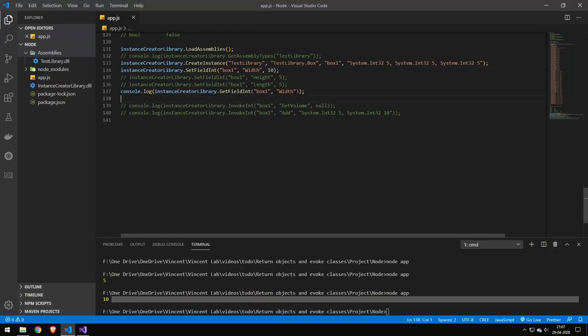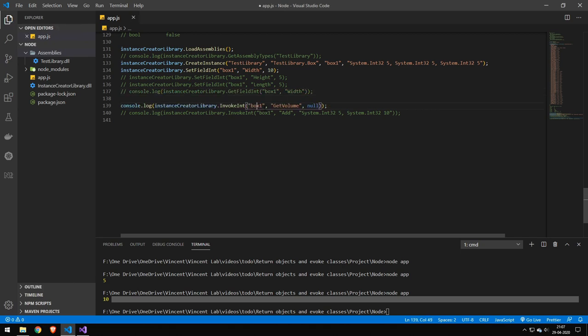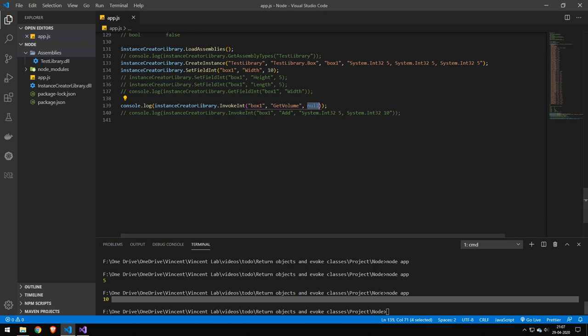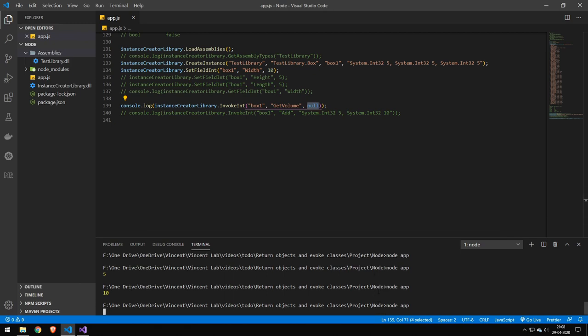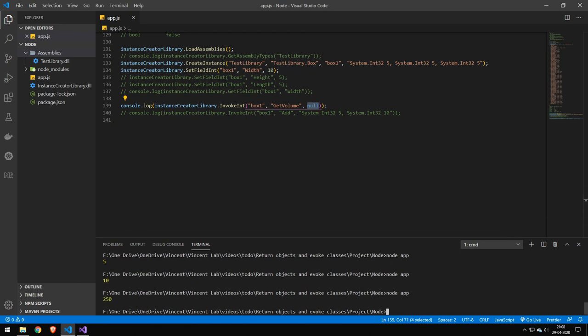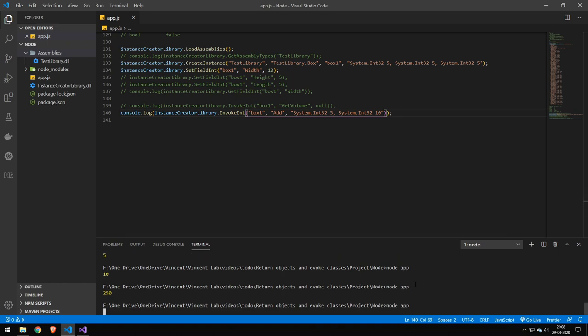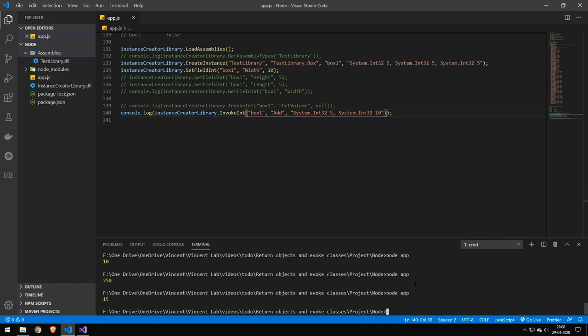Once we've set and get our fields—and we can do this with properties as well—we can invoke methods. This specifies the instance, this is the method name, and these are the parameters. Like I said before, if you don't have any parameters, provide null. You can see this gets us the volume, and we can even do this with parameters as well. We can change this here.